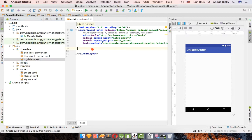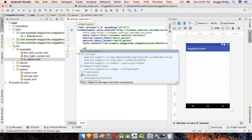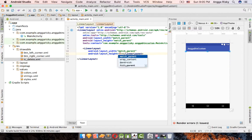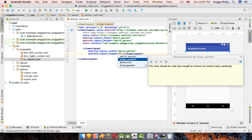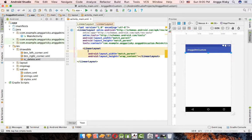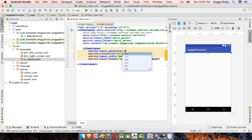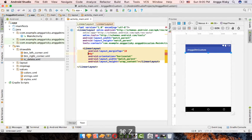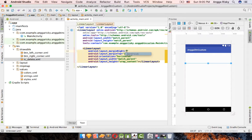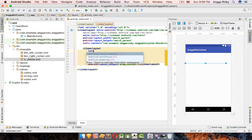Create a LinearLayout for the button with width set to match_parent and height to wrap_content. Set the orientation to horizontal so the icon and text appear side by side. Add a margin top of 100dp and left and right margins of 40dp.